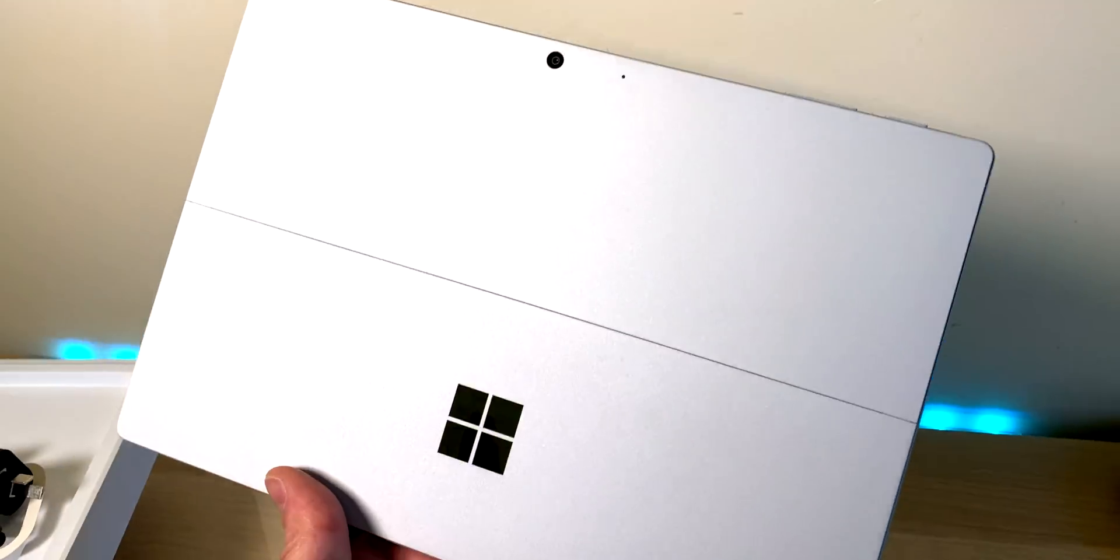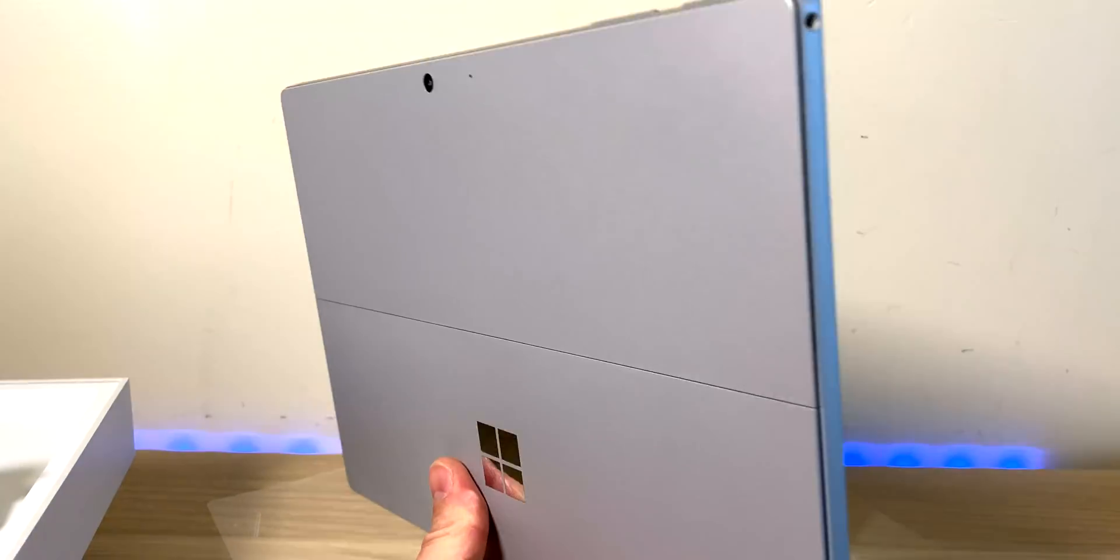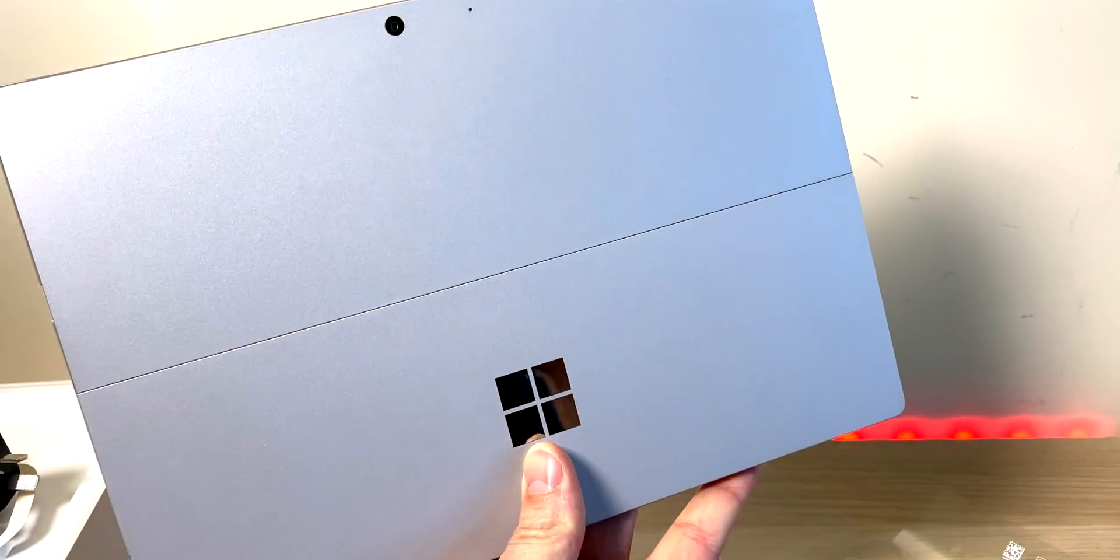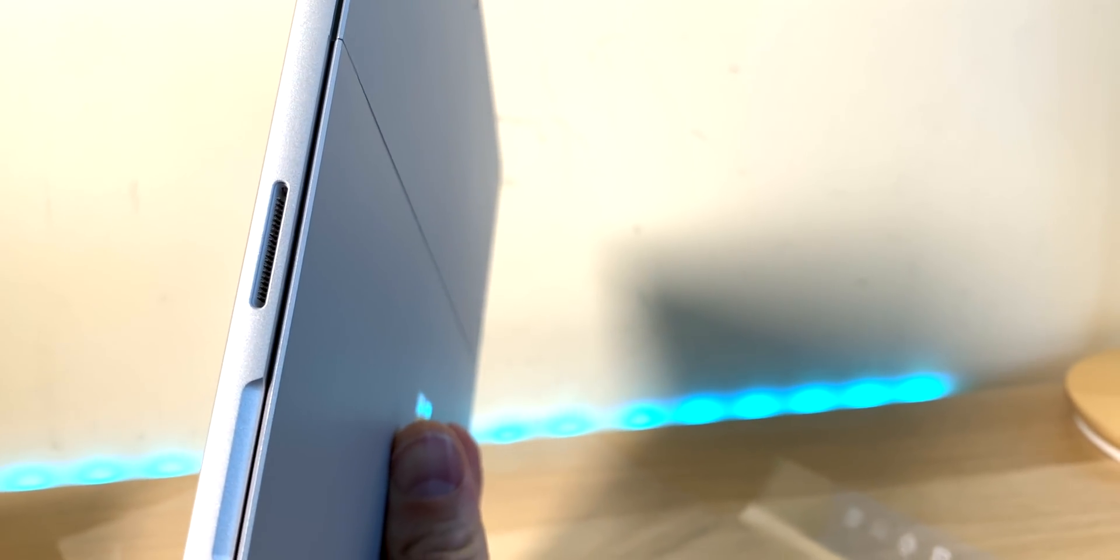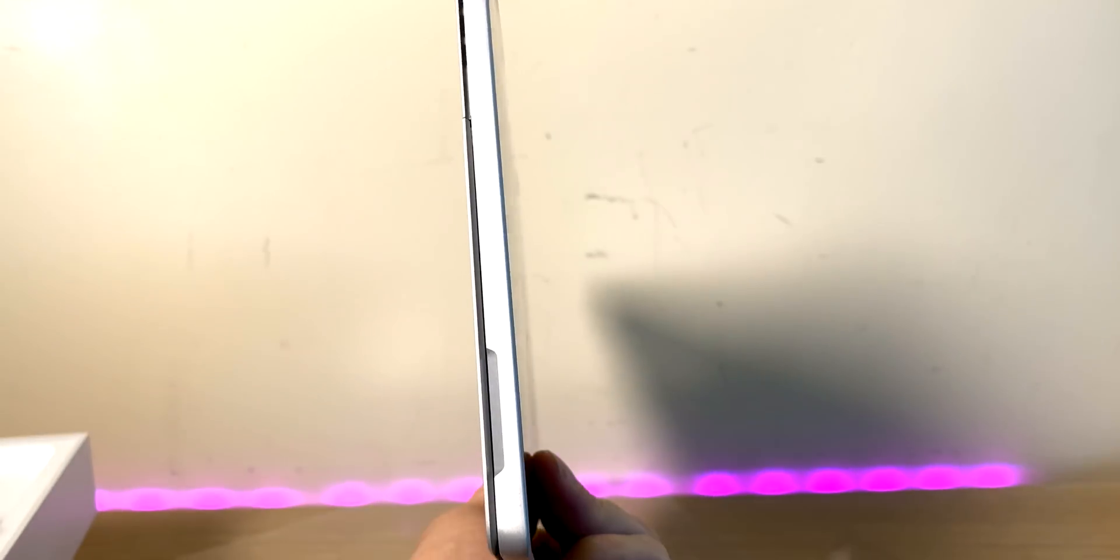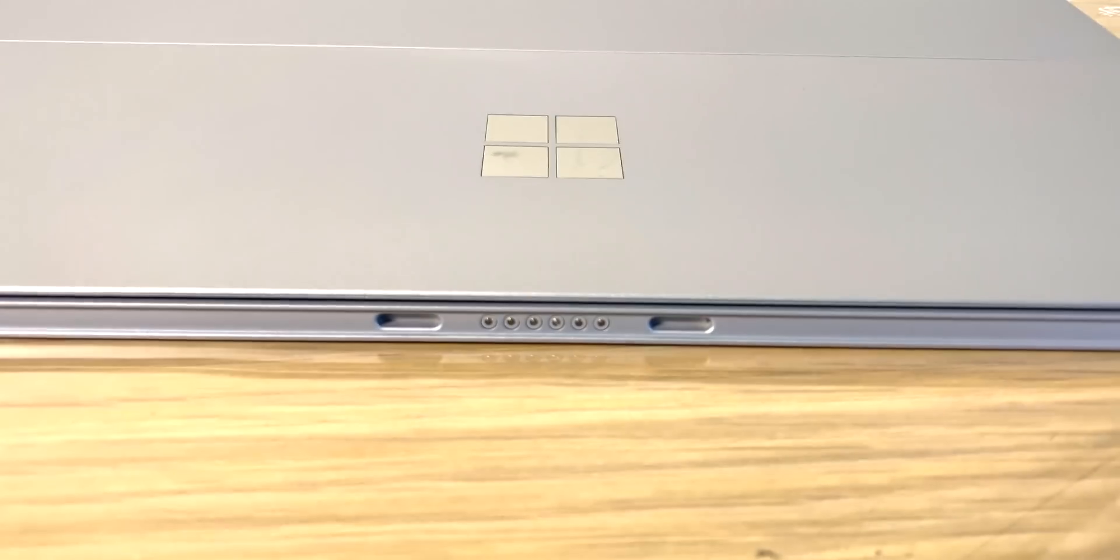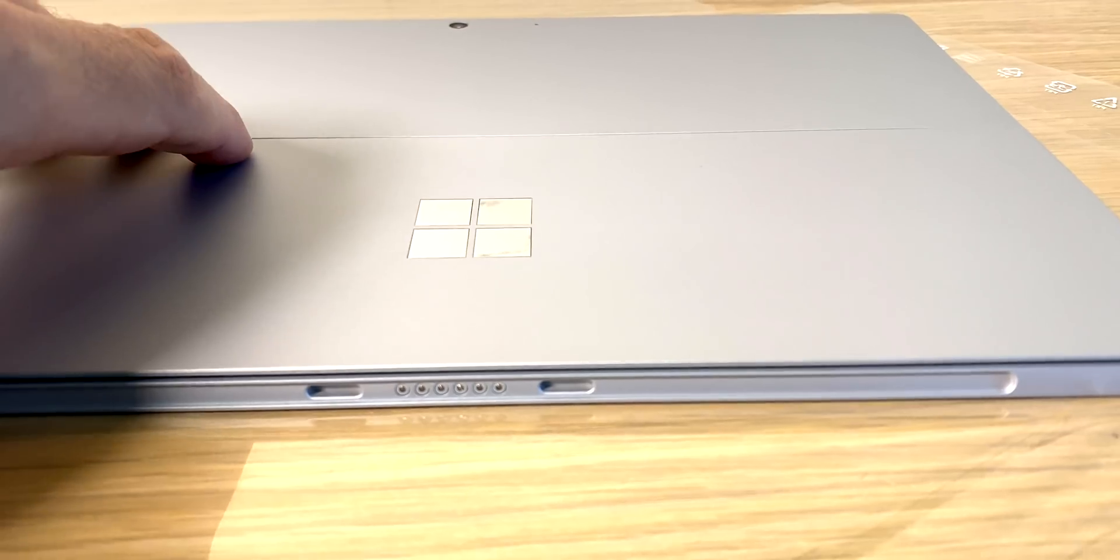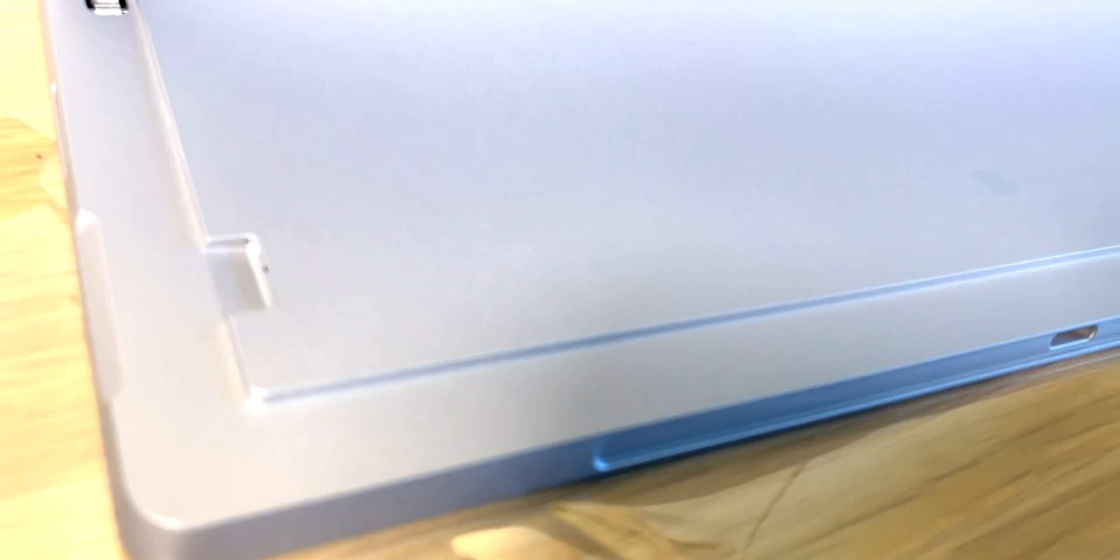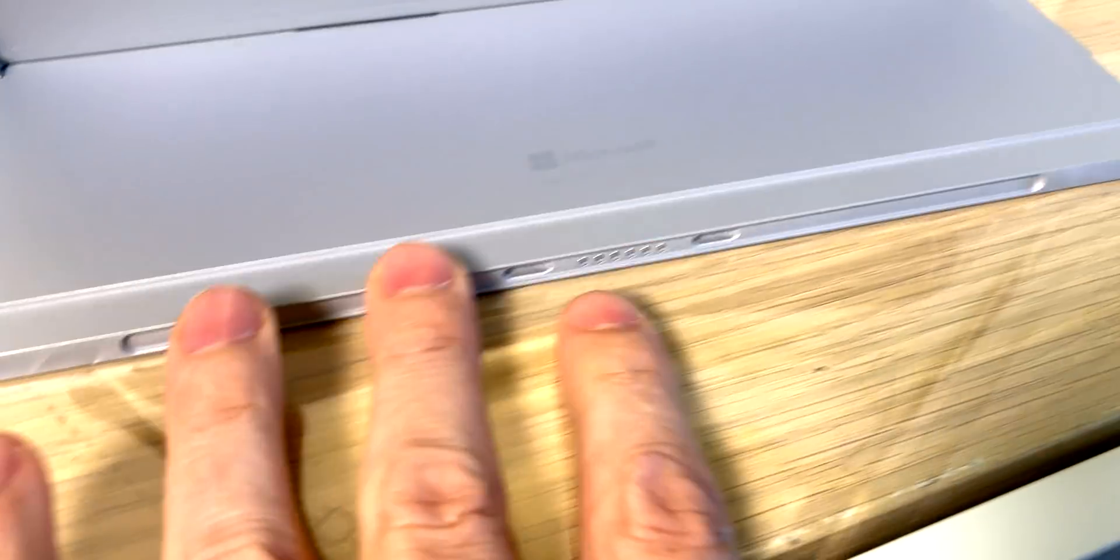That's one thing, it's so small and thin and light, it's awesome. Have a look on the side, of course we have USB Type-A and USB-C. You have the Surface power connector there, which is awesome. Left hand side we have headphone jack, and on the bottom the Surface connector. That's where you connect your keyboard.